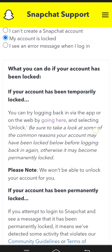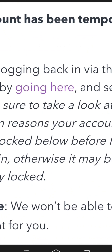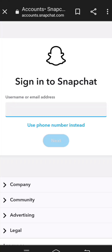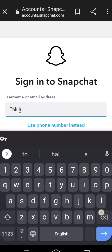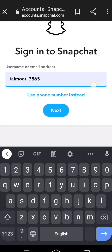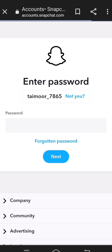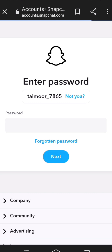Then scroll down and you will see a field here. You have to put in your username or email address, then tap the 'Next' option. After that, you will need to enter your password.